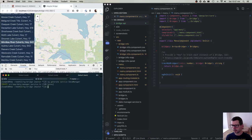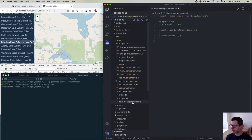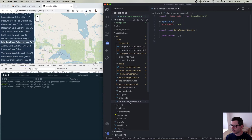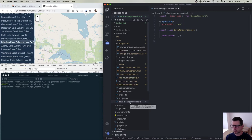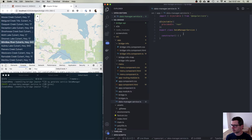That command generates a new file. You can see it's created `datamanagerservice.ts` — a basically empty class that we can start to work with.